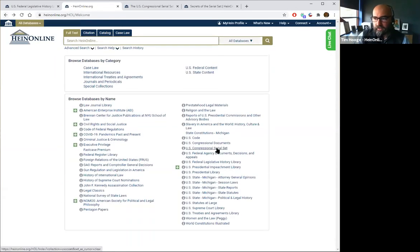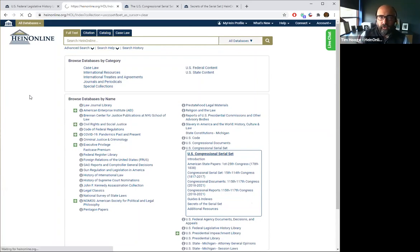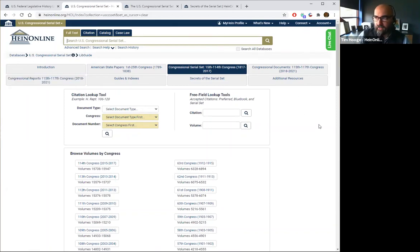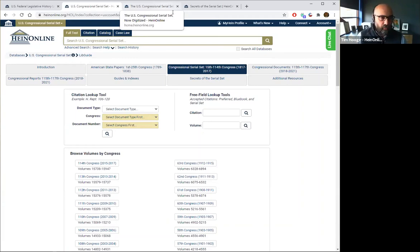Now let's jump over and talk about the U.S. Congressional Serial Set — this is the big dog in the room. I do want to address that we are in the process of completing the addition of the U.S. Congressional Serial Set into HeinOnline, so it's not 100 percent in there yet. We were scheduled to be completed by the end of 2020, but the pandemic threw a wrench into that process — with everyone out of libraries, we just weren't able to get our hands on all the material to image. Now that everyone's getting back into their offices, we're back on track to get all of the material added to HeinOnline by the end of 2021.